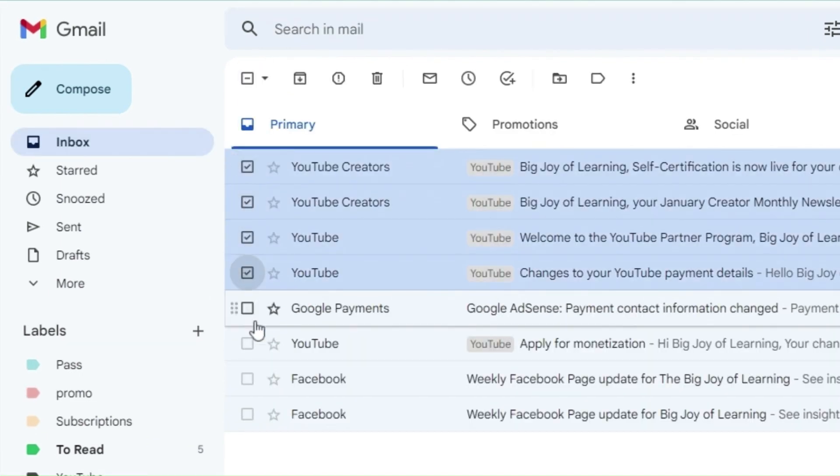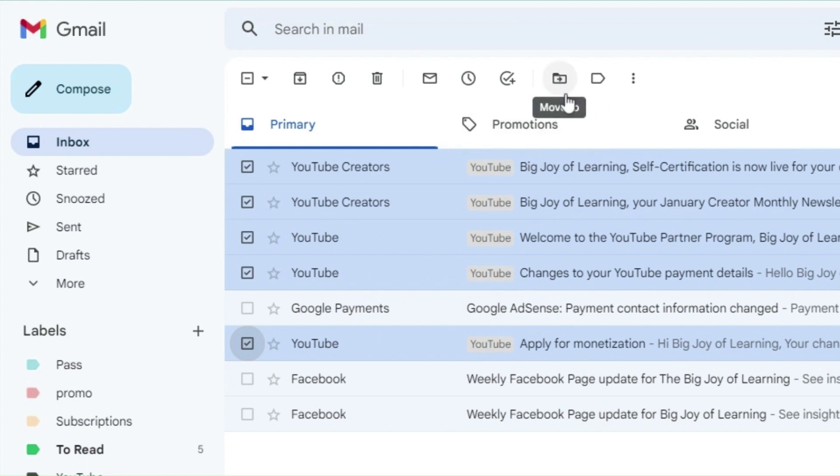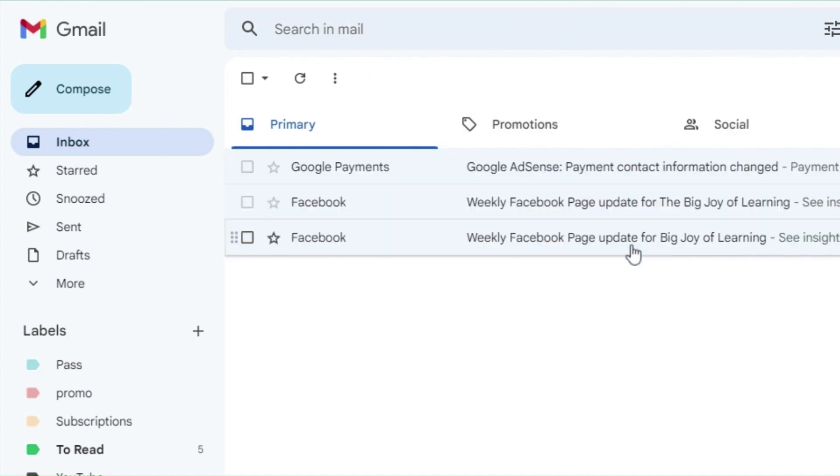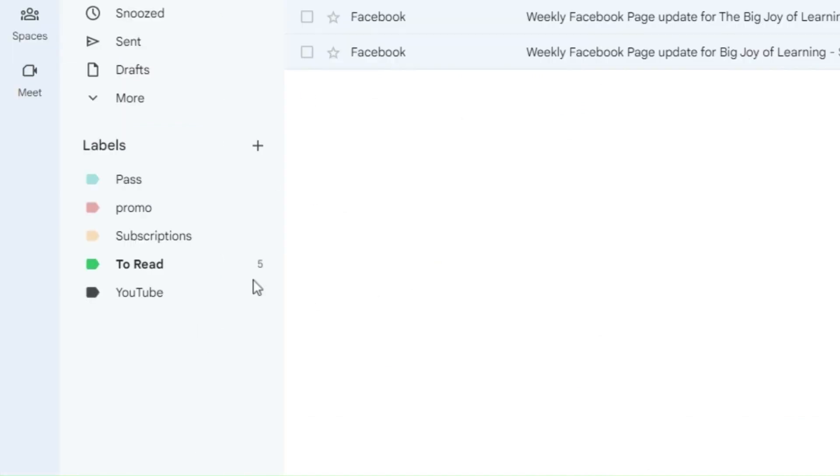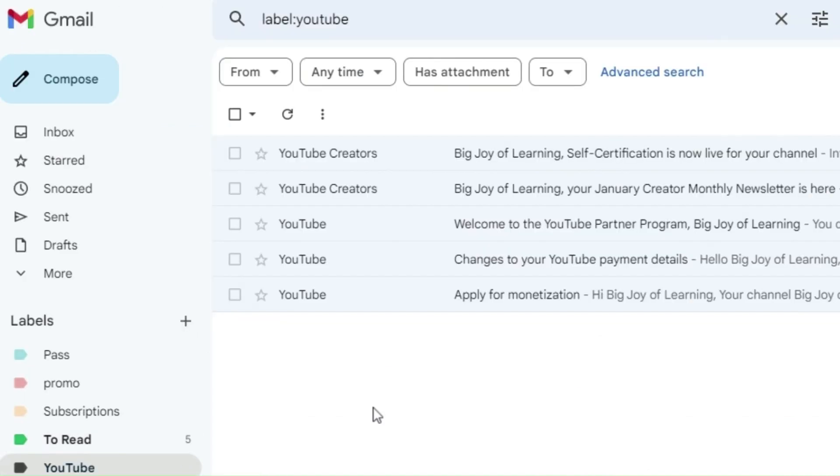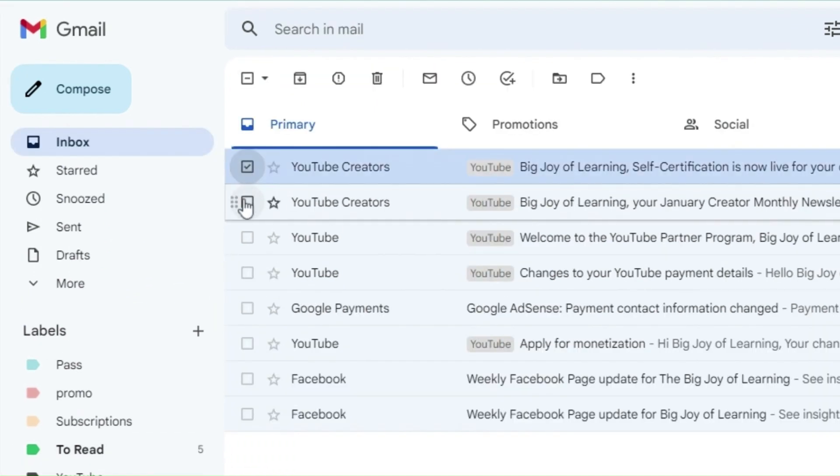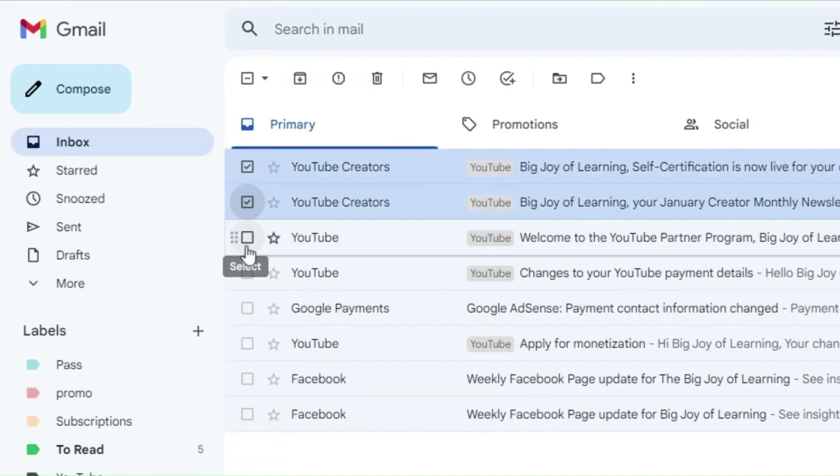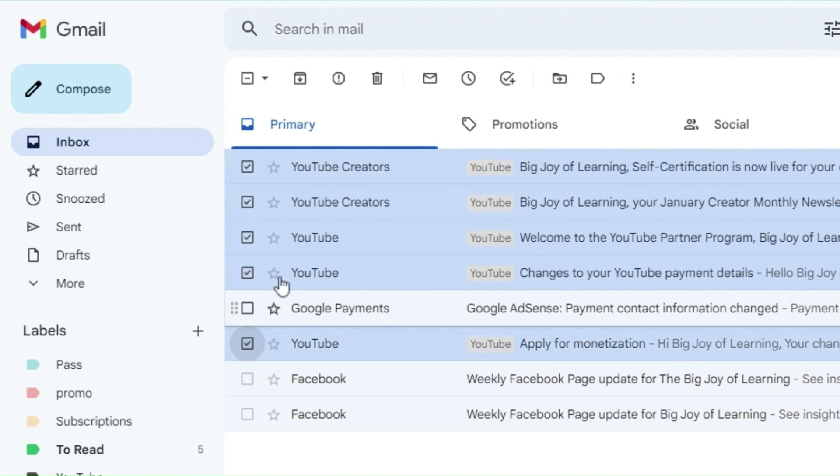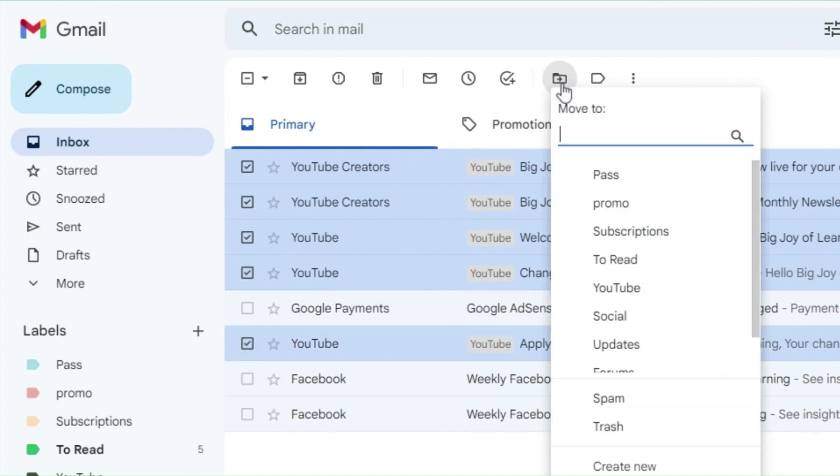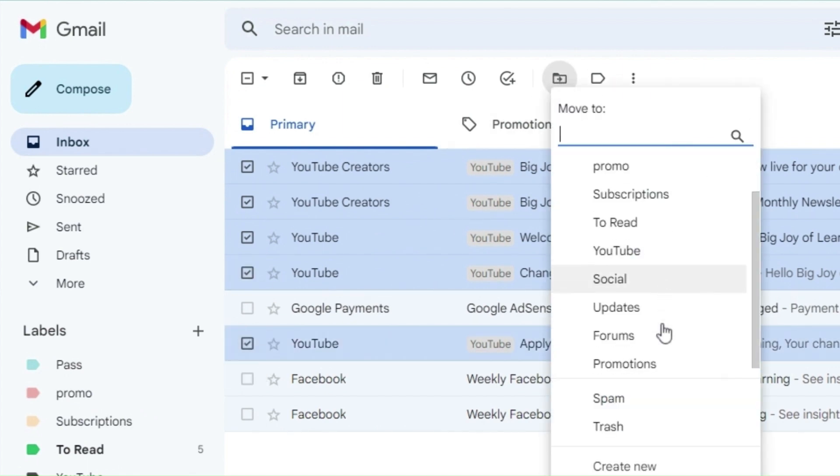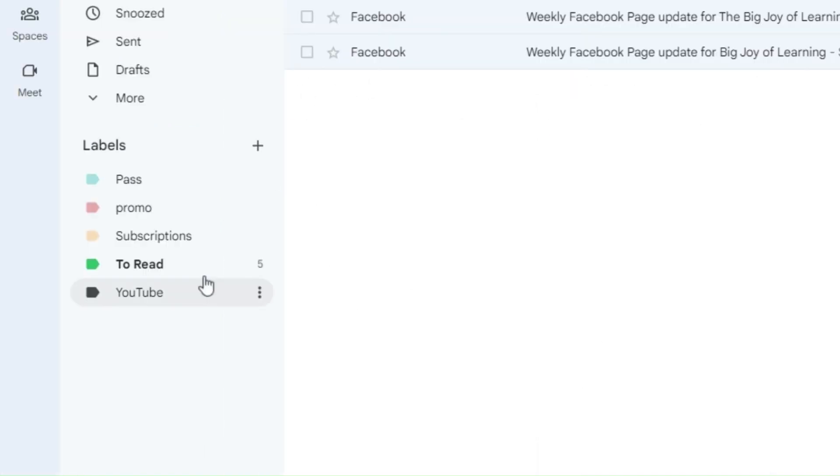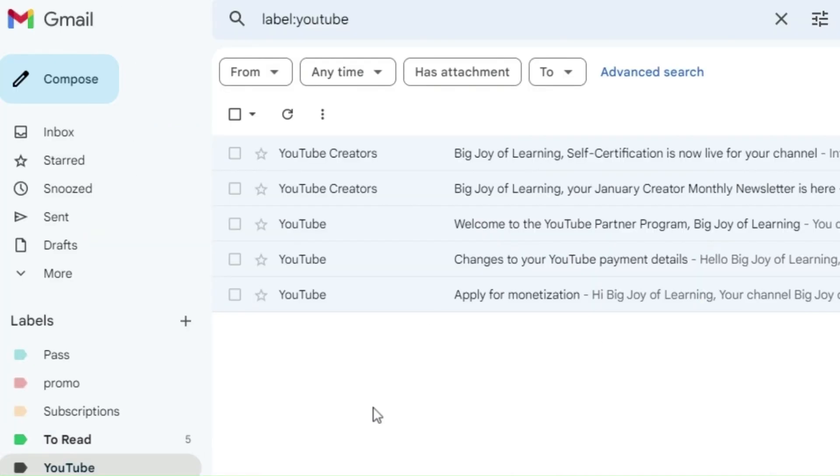We can move particular emails into these labels from the inbox so that the labeled email is not shown in the inbox. To move the email from the inbox to only show in the label, just select the emails to be moved and click on the move button on top of the inbox. Select the label name to which the email has to be moved. Now, the email disappears from the inbox and is only shown in the label.